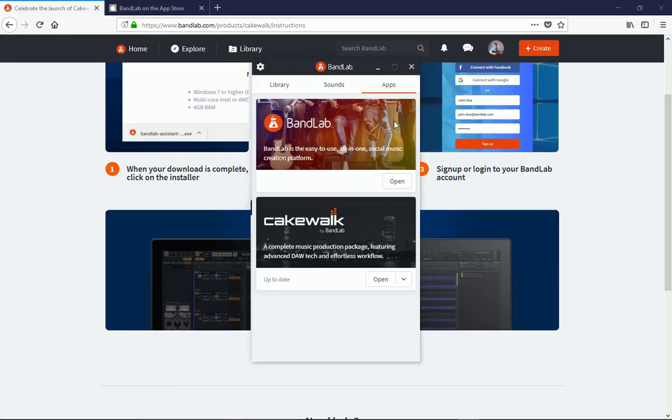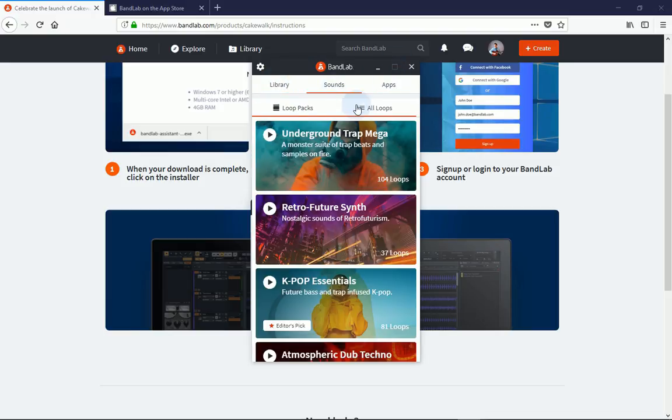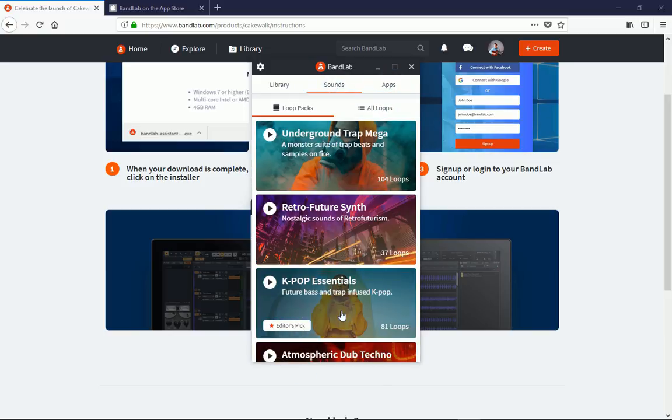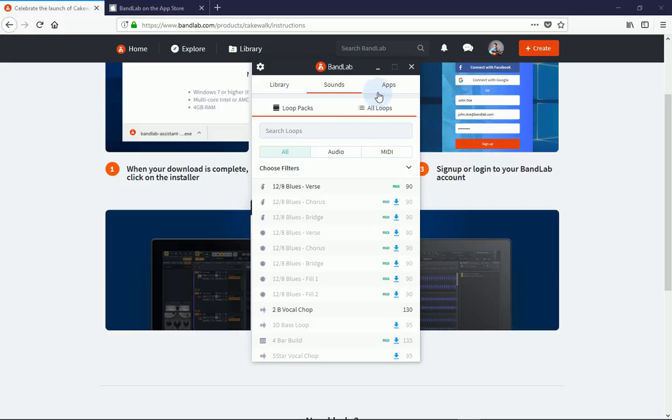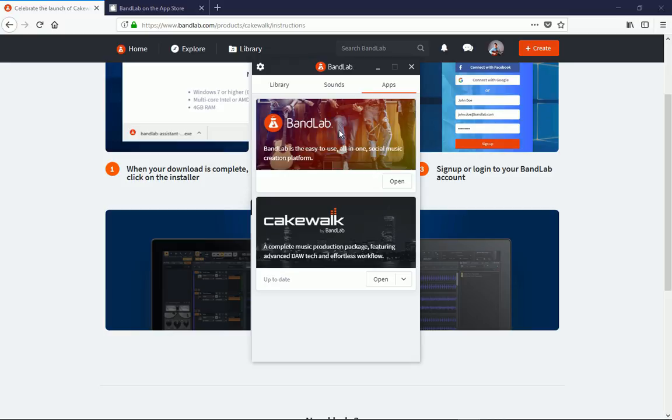So once it pops up, you're going to see in the app section of the BandLab Assistant you've got libraries, sounds, and this is a huge library of loops that you can pick from. And then right here on the last section, the app section, is where Cakewalk is located. You're going to actually install it from this tab here. You can also install or update the BandLab Assistant or the BandLab app here as well.